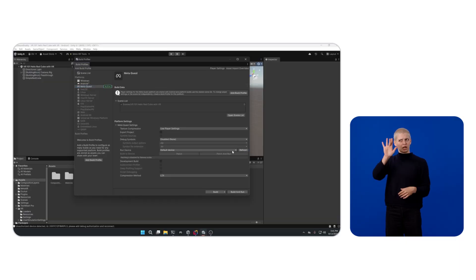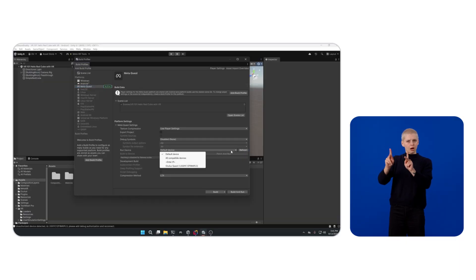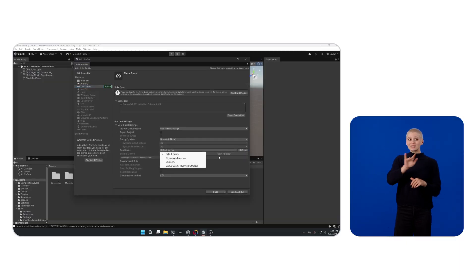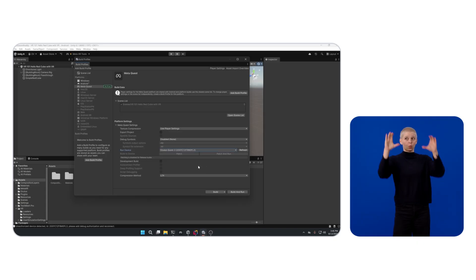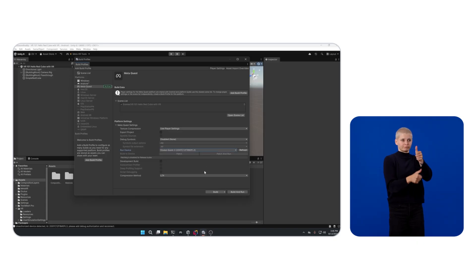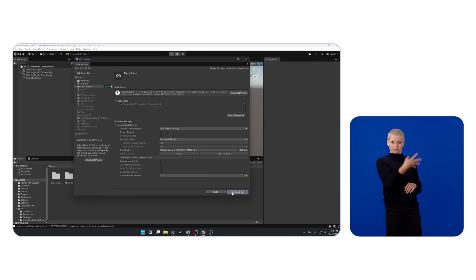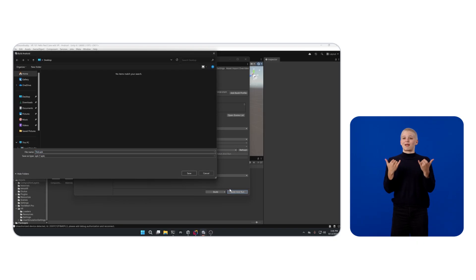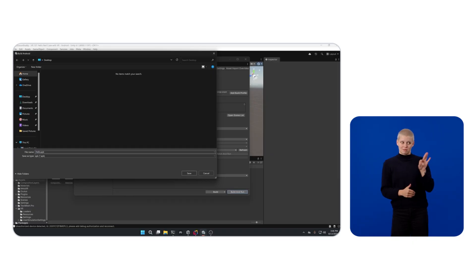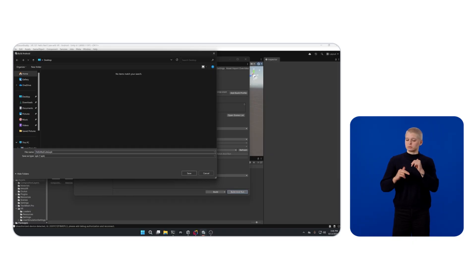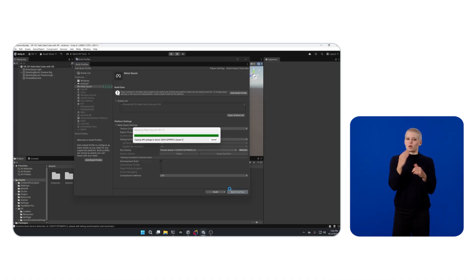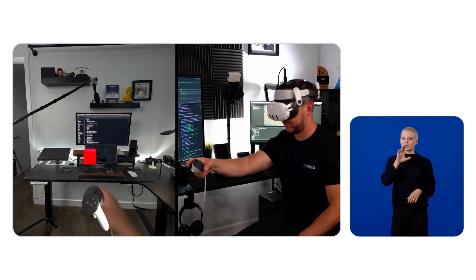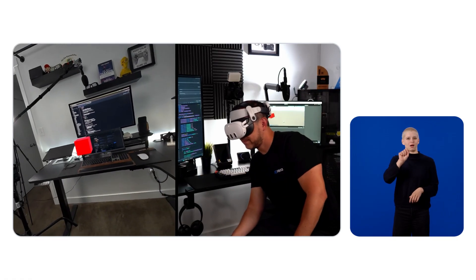In Unity, click on File, Build Profiles, and your device should now show under Run Device drop-down. If not, simply click on Refresh to select it. Click on Build and Run and provide your app with an APK name. For this app, we're going to be using HelloRedCube.apk. Great, you did it.